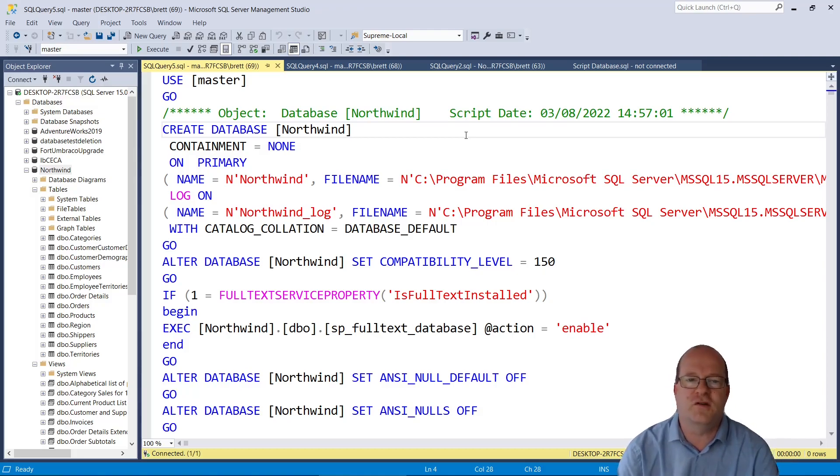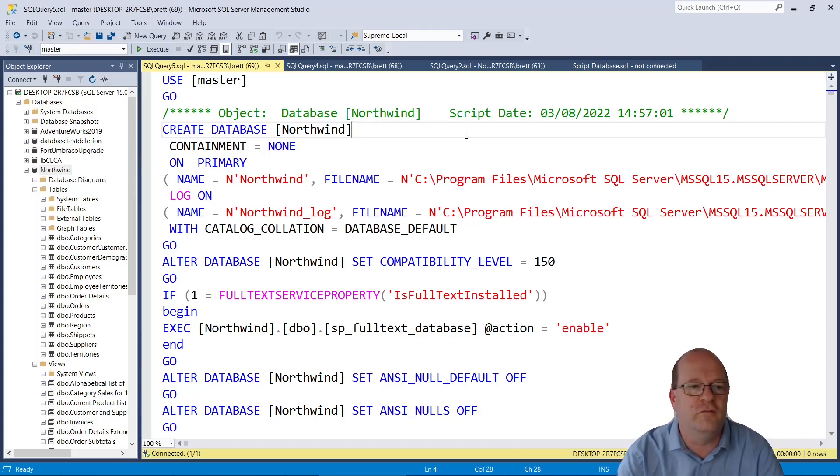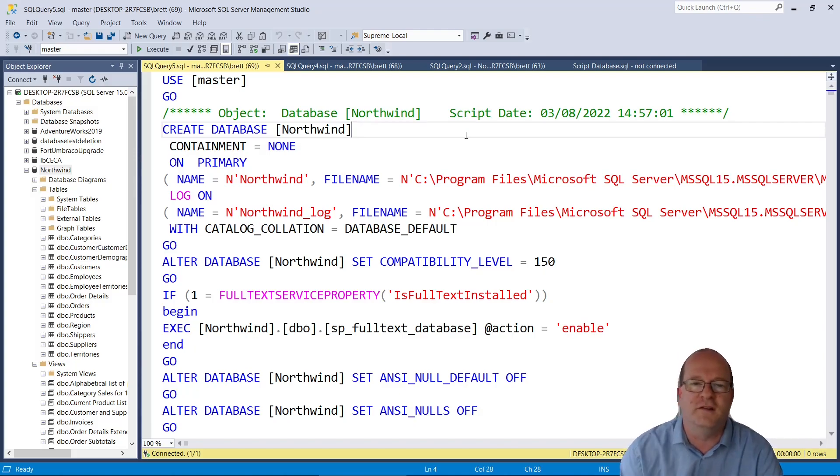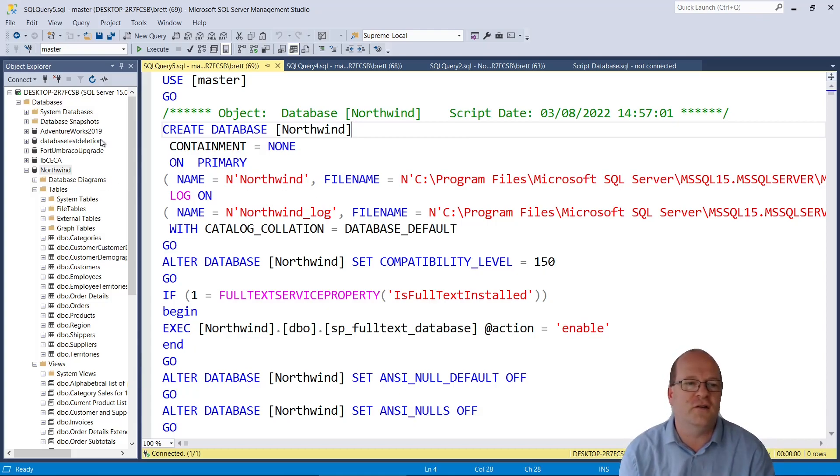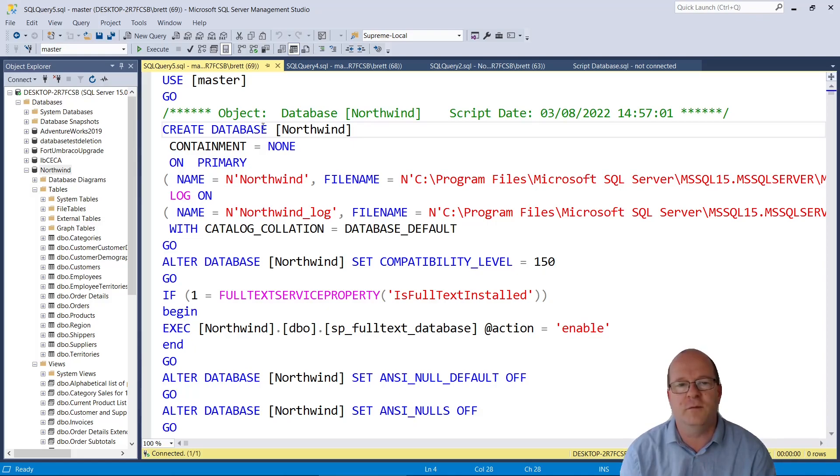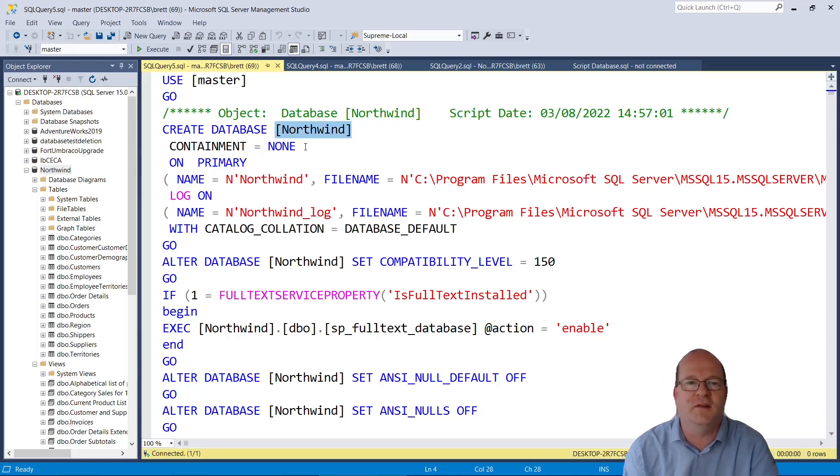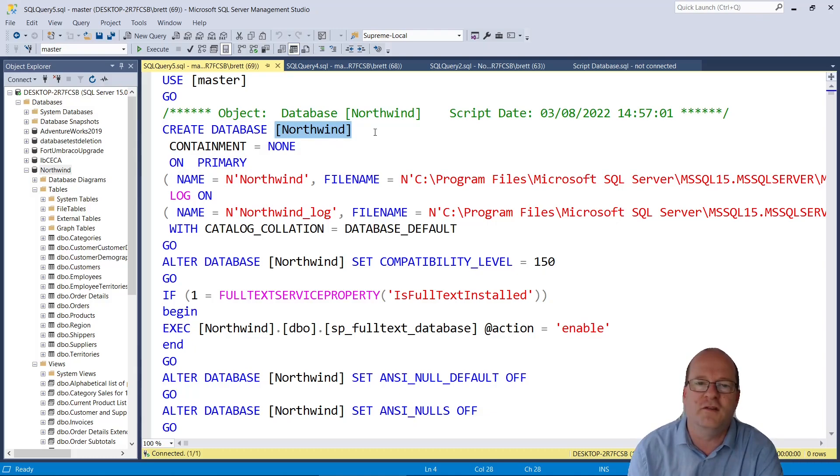I'll just quickly mention how you can use this file to recreate and restore a database. So basically, if I want to make a new database, I tend to just create the database itself first. Then I will do a find and replace on the database name. It's normally in square brackets here. So in this file, I will do a find and replace to put in my new database name.